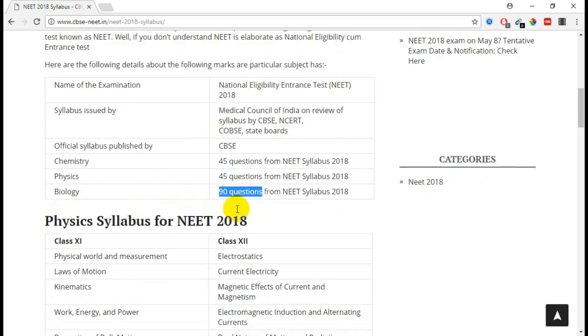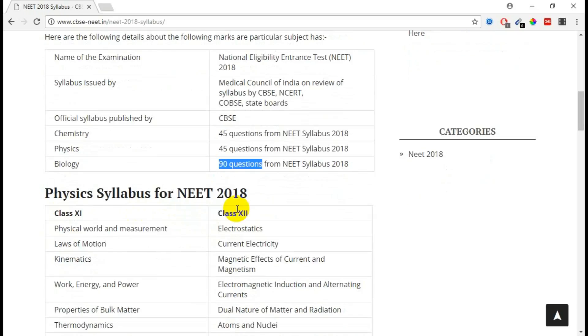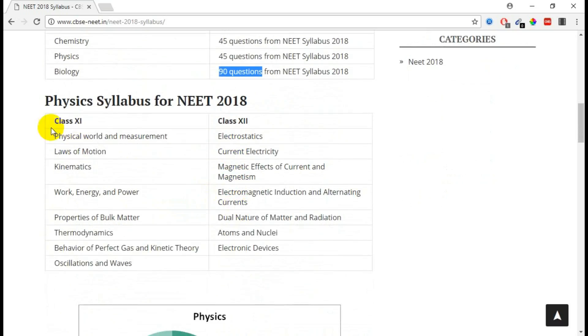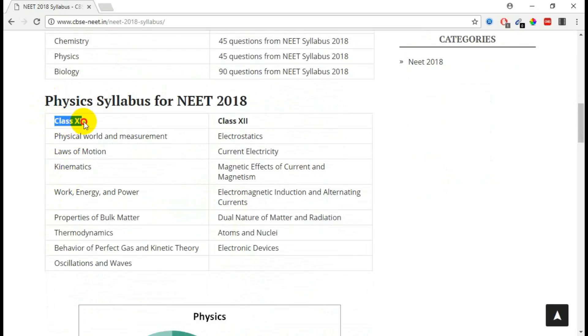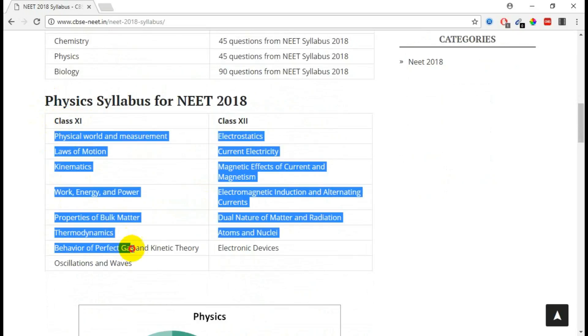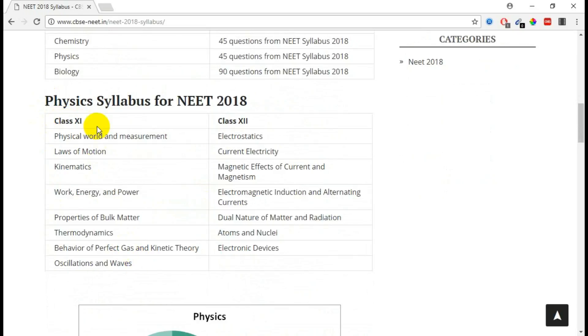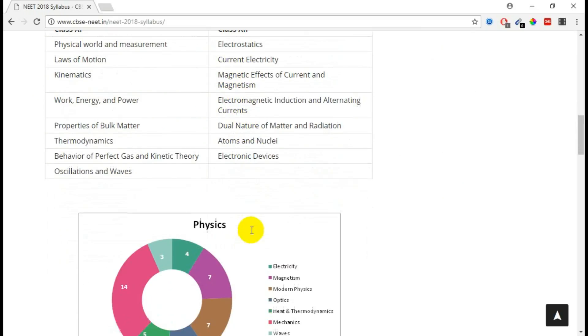Question patterns and content should be taken from CBSE syllabus. For Physics, for class 11 these are the areas they are covering, so these are the units you should concentrate for NEET exam. And for class 12, these are the areas you need to concentrate.